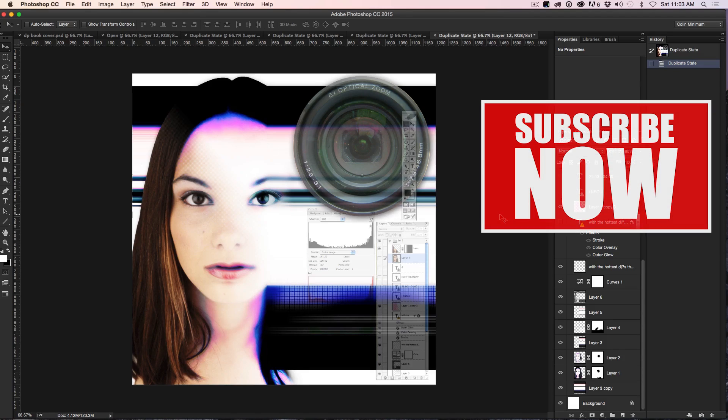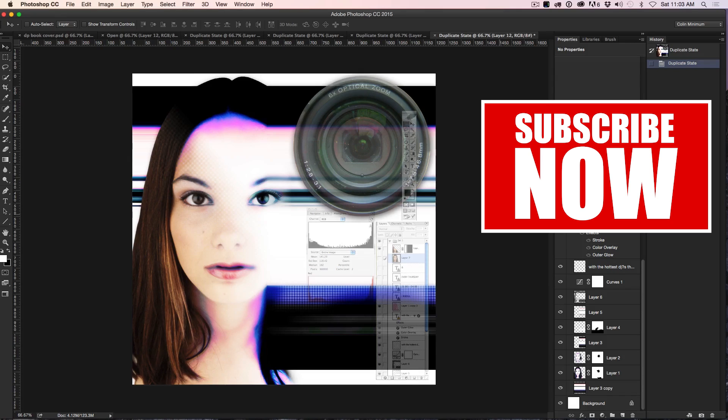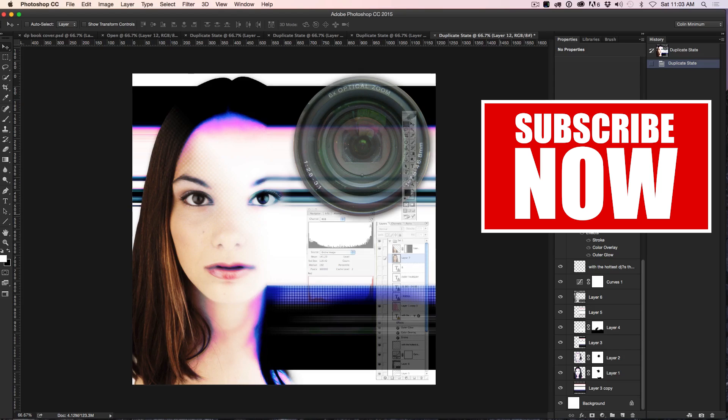So thanks for watching Tip Tuesday. Don't forget to subscribe to this channel because every week I'm going to have a brand new tip for you inside of Photoshop that's going to make you amazing, awesome and save you a ton of time. So don't forget, hit the like button, share this with your friends and until then, I'll see you at the cafe. That's PhotoshopCafe.com.